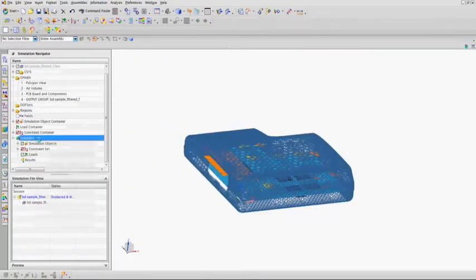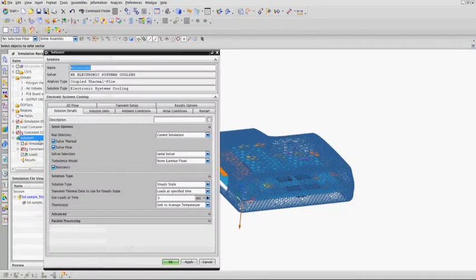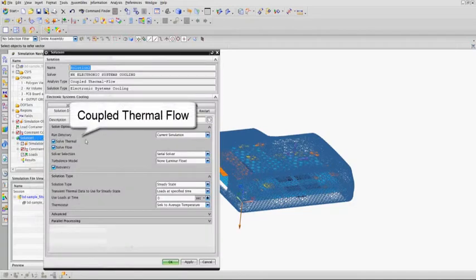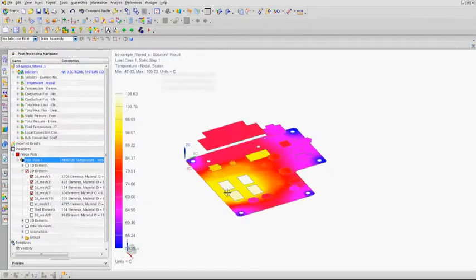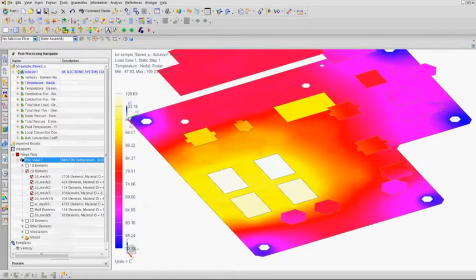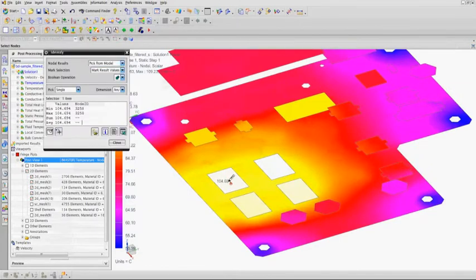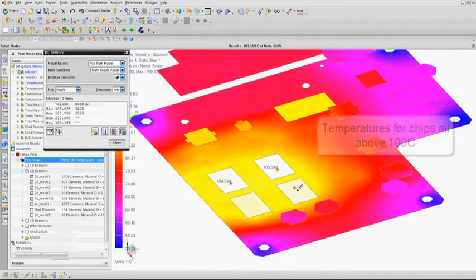After an initial systems cooling analysis you can see the temperature on the critical components exceeds 100 degrees C, which is too high for their requirements.